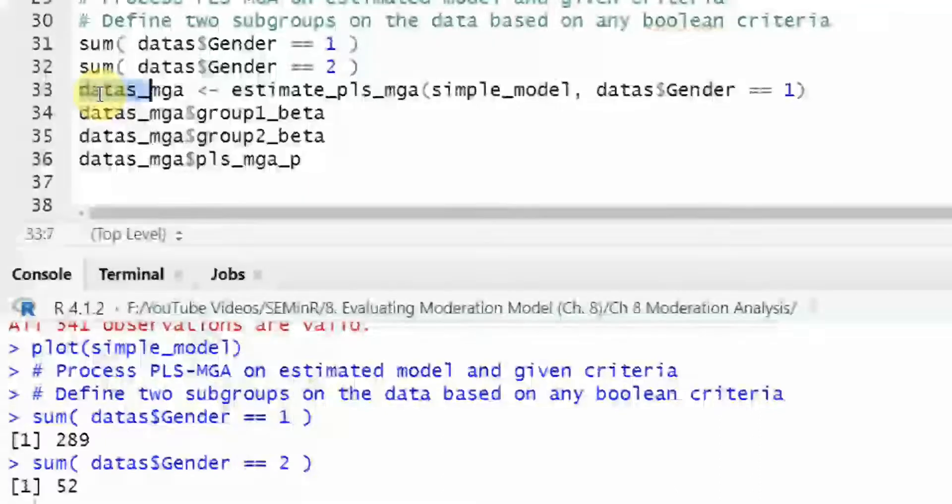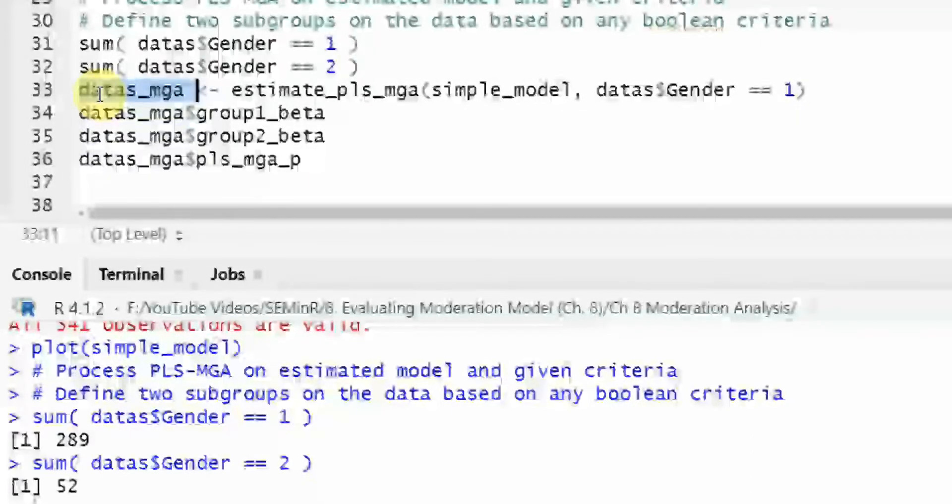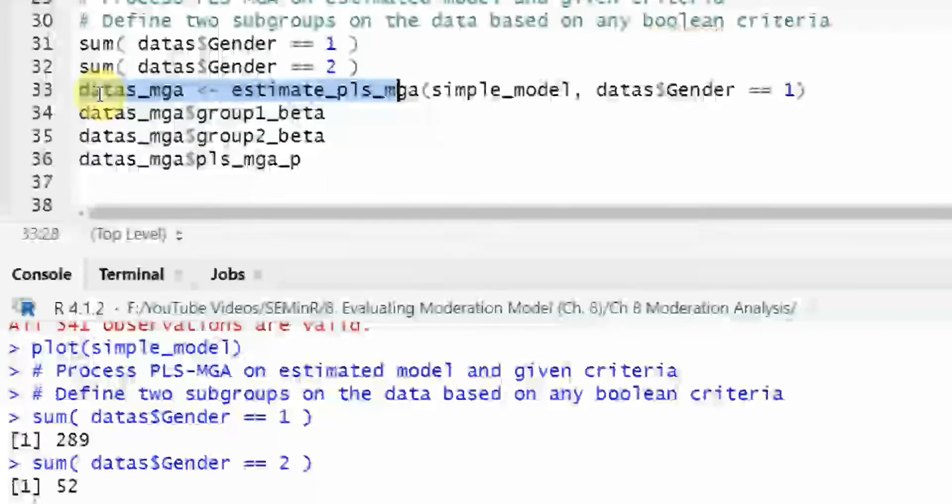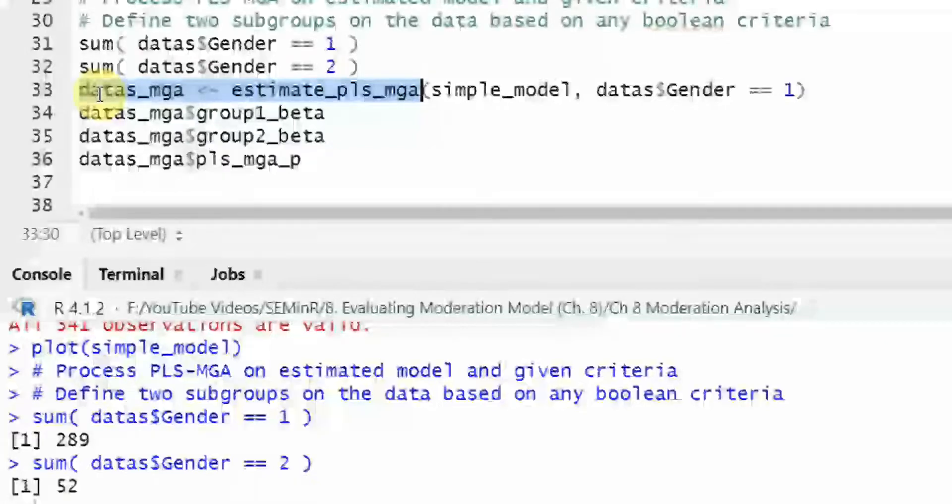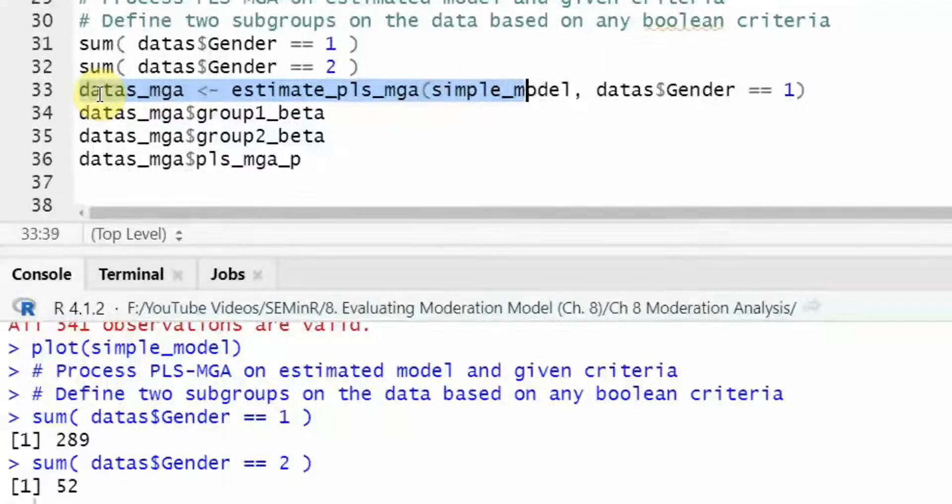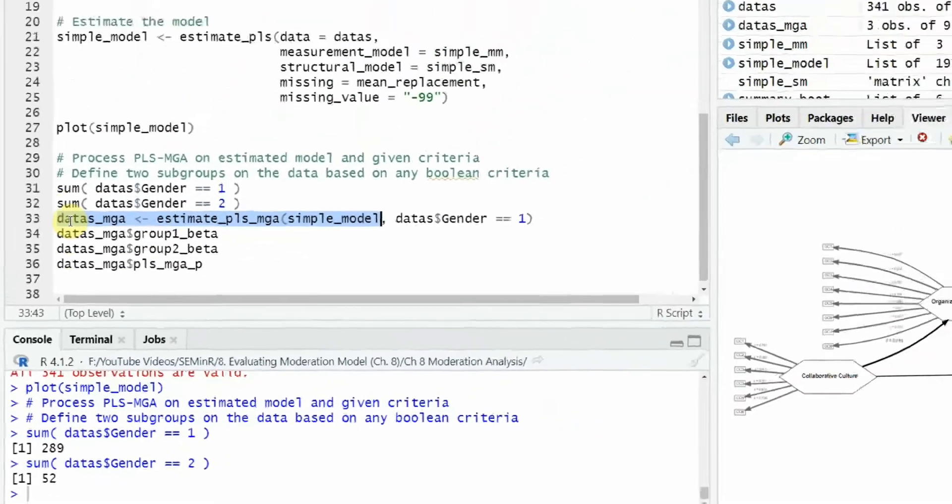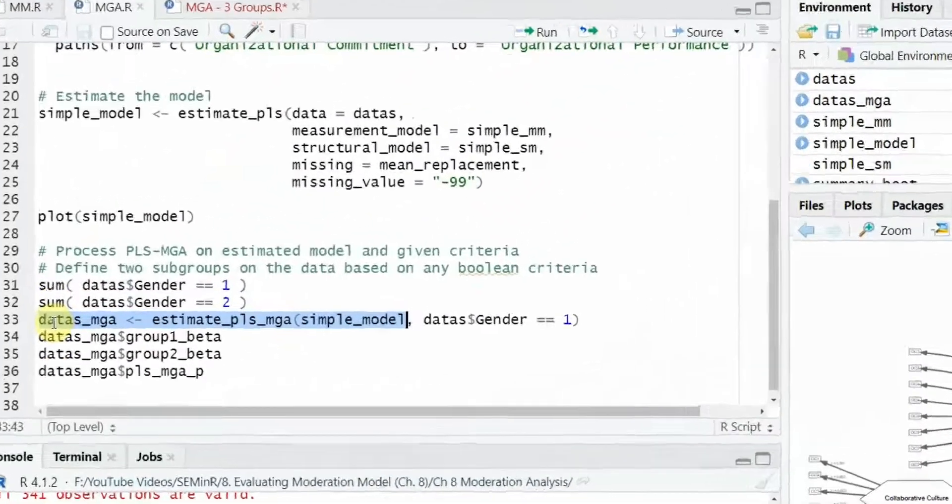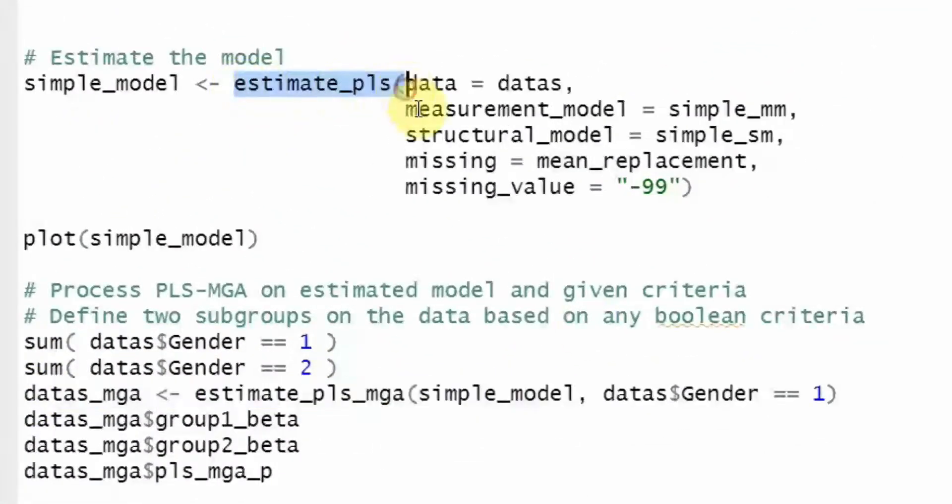Now to run multigroup analysis in seminar, you need an object. Again, I've created this object data s underscore mga. Look at this. This is the function estimate underscore pls underscore mga for multigroup analysis. Now for which model you want to run it? For simple underscore model. Where is this simple underscore model? The model that you estimated.